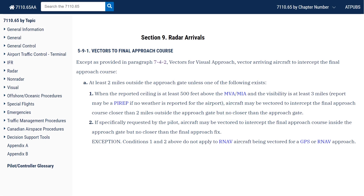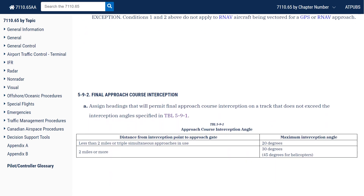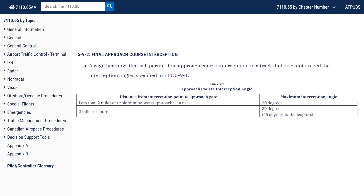On some approaches like an ILS, they might be able to give you an intercept closer to the approach gate if the weather is good enough, or even get you close to the final approach fix if you ask for it. There are restrictions on how much intercept angle ATC can give you as well — no more than 20 degrees if you're on a close-in intercept, but typically no more than 30 degrees for a normal vector to final. This helps you anticipate where, when, and how you'll be told to fly a vector to final approach. There's a bit more nuance to these requirements, so read up on it yourself.